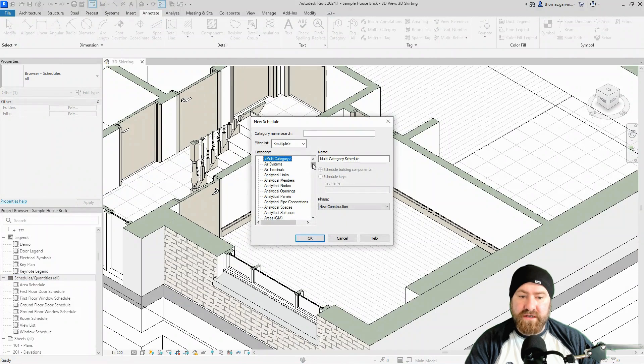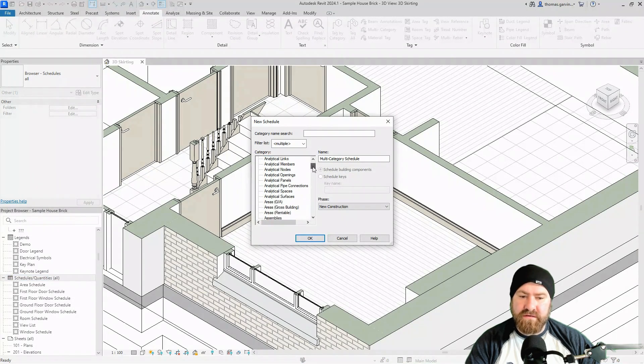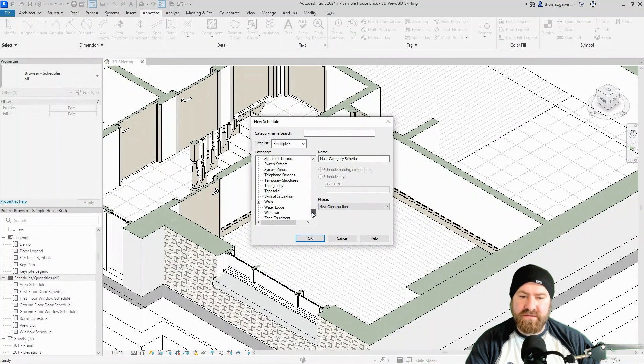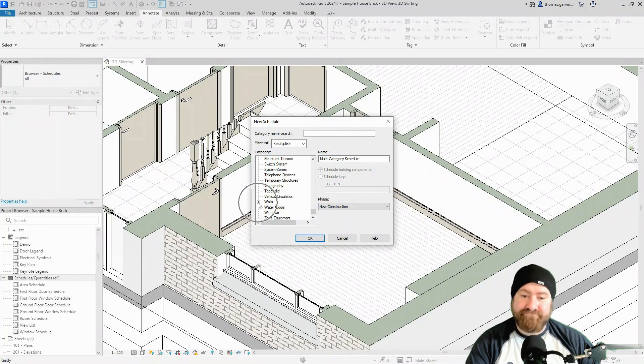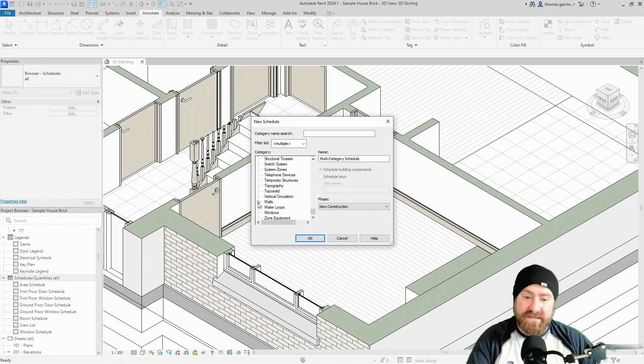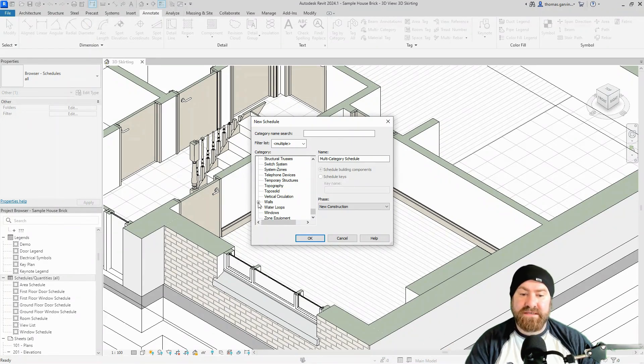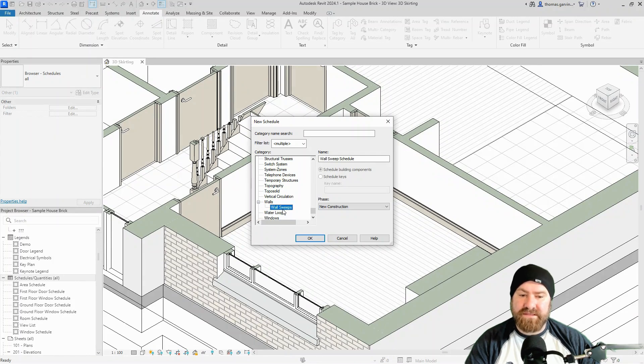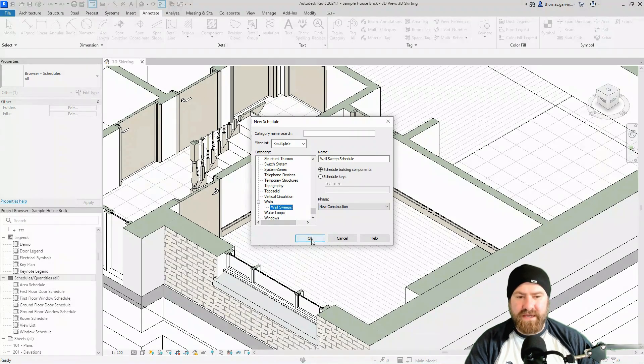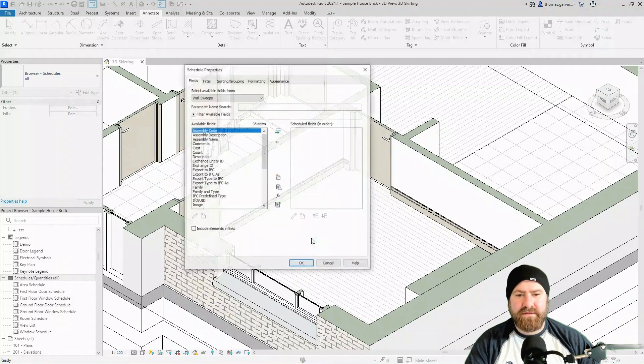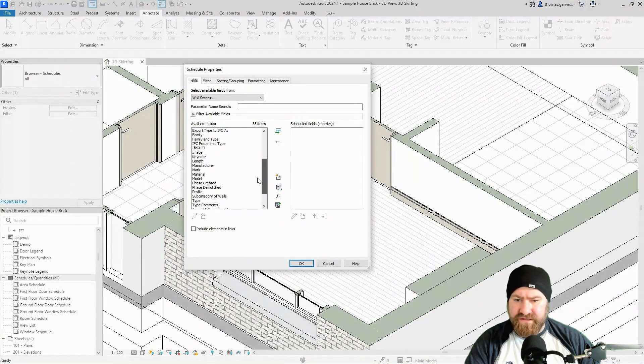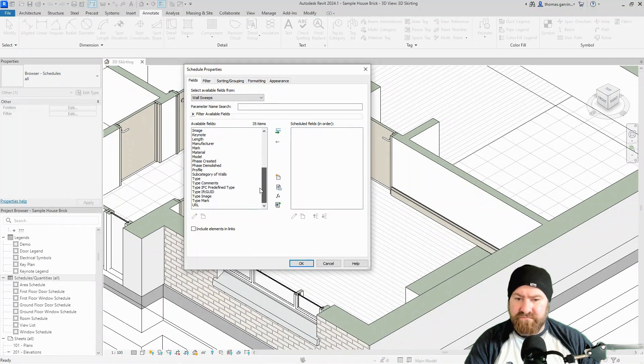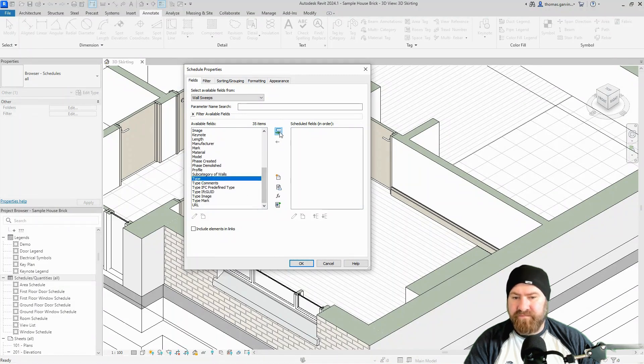We're going to select walls, or rather a subcategory of walls. So let's go down to walls, we have our little plus symbol, and here's the trick if there is one in scheduling sweeps. We click that and we select wall sweeps instead of walls. Now there aren't as many parameters here that you can schedule.